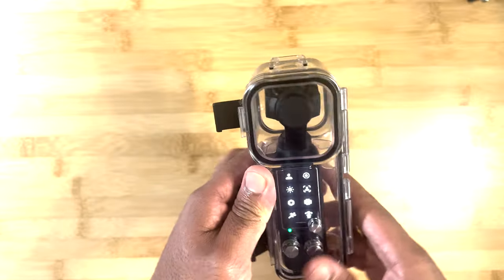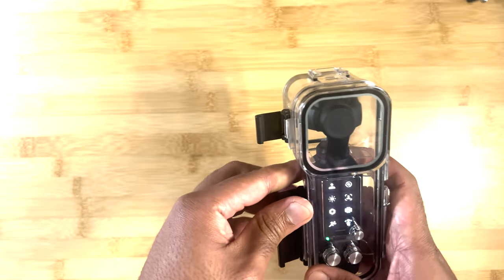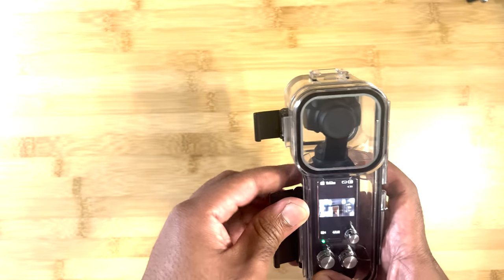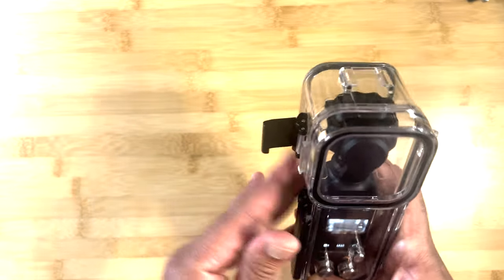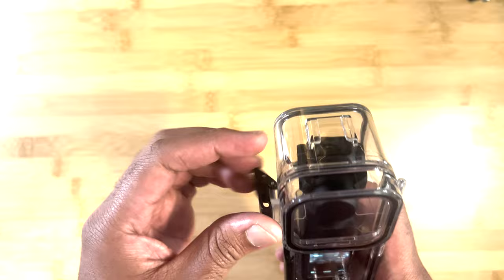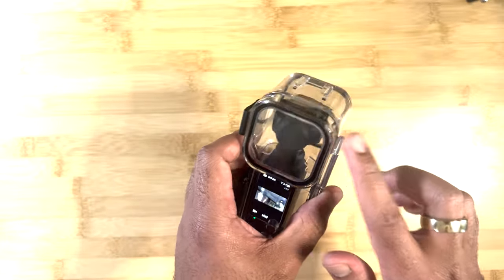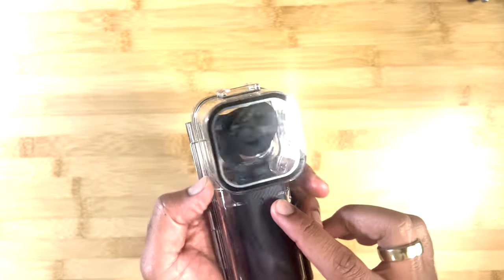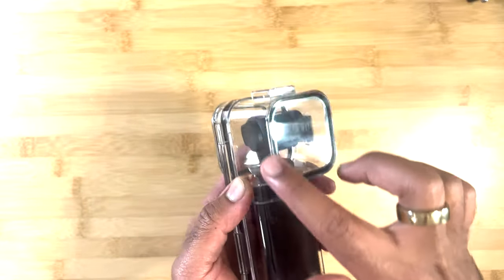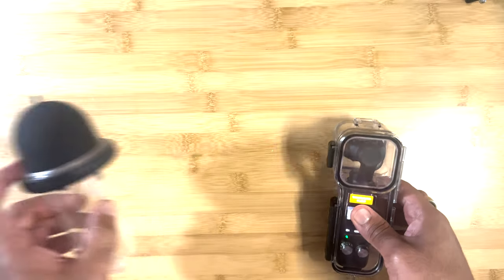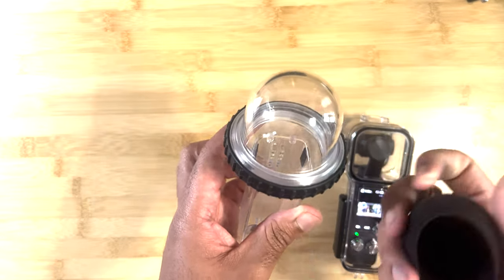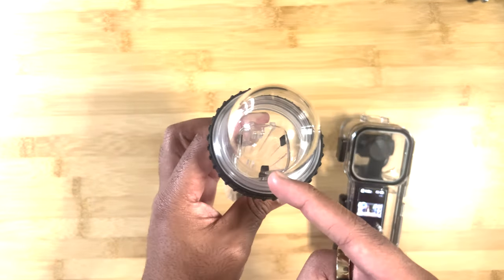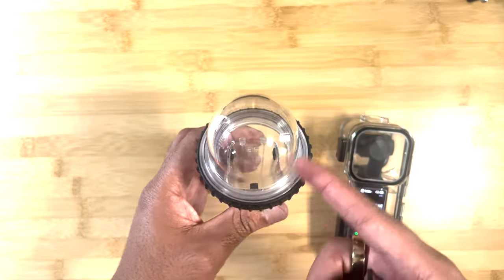You have one mounting point opposed to the two we saw on the other one. And one flaw with both of these cases is that your point of view can definitely be interrupted by everything you see here on this end. And any weird refractions or reflections you get with this dome.